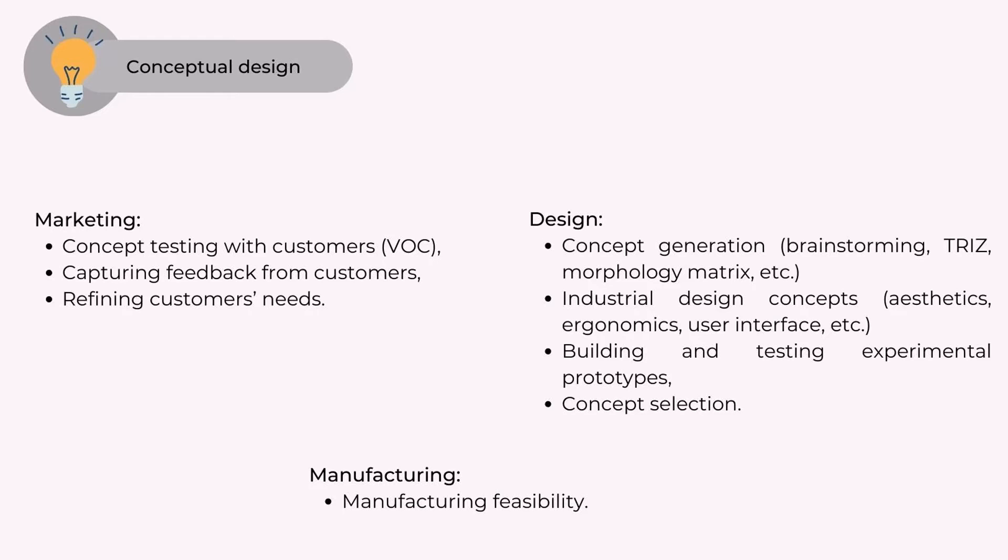Design - concept generation, brainstorming, TRIZ, morphology matrix, etc. Industrial design concepts, aesthetics, ergonomics, user interface, etc. Building and testing experimental prototypes. Concept selection.